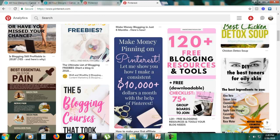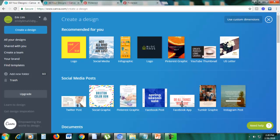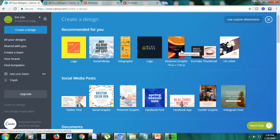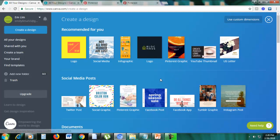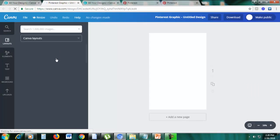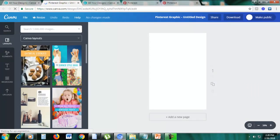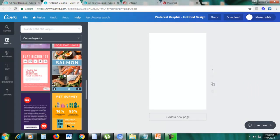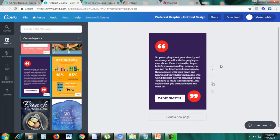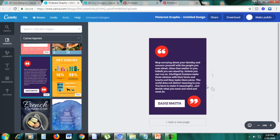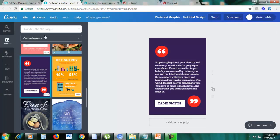So now let's go back to Canva, and you can see here, there's a template for Pinterest graphic. So if you can see here the size, it's 735 pixels by 1,102 pixels. So we will not be using that size. I will show you why. So let's just click this Pinterest graphic template. And as you can see here, there are many different templates. So let's just choose one. So here's an example of a Pinterest graphic template, and I will show you why it's not advisable to use this size.